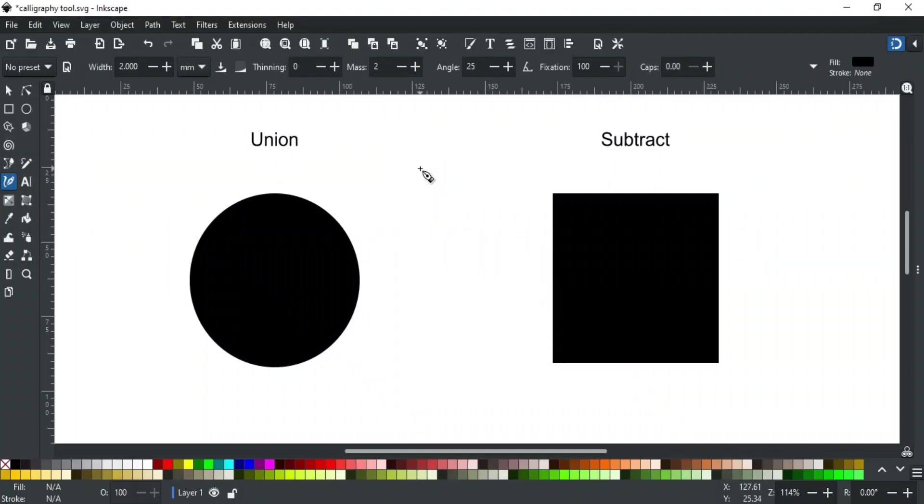The calligraphy tool also offers some keyboard combinations. For example, you can change the width of the pen with right and left arrow keys, even if you are writing.